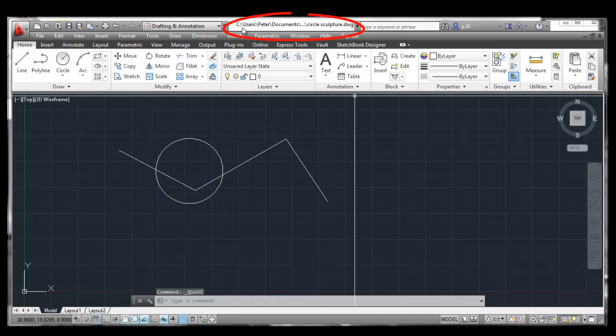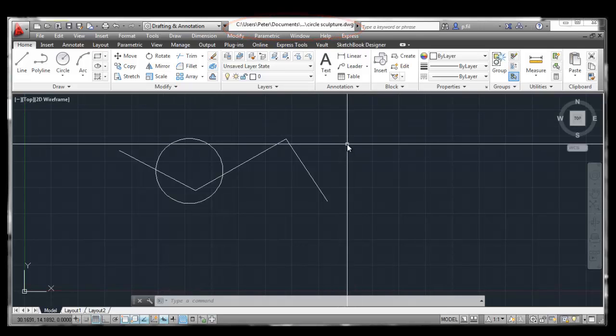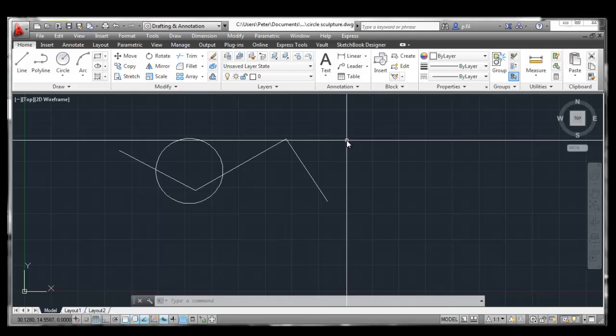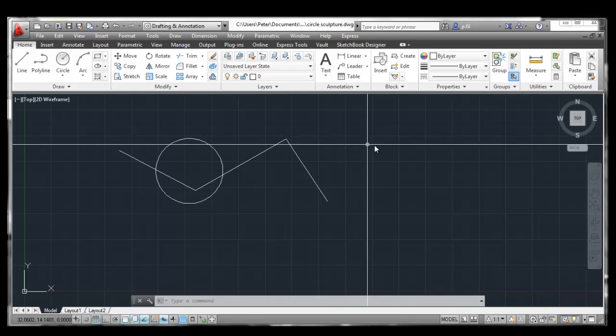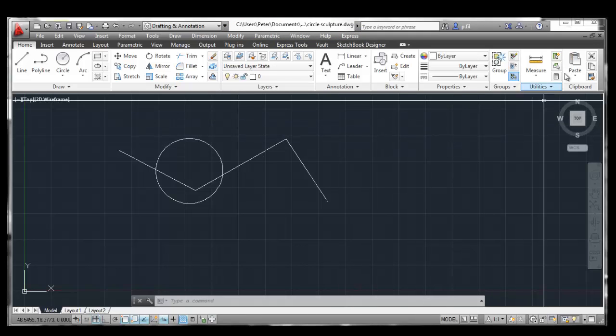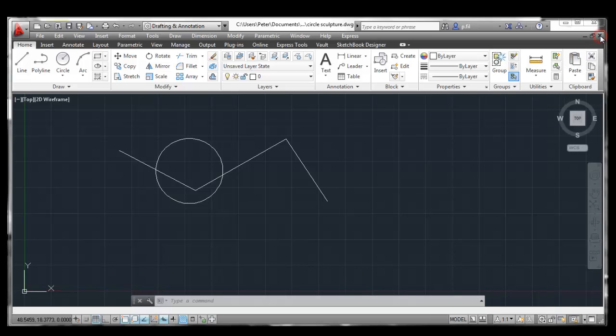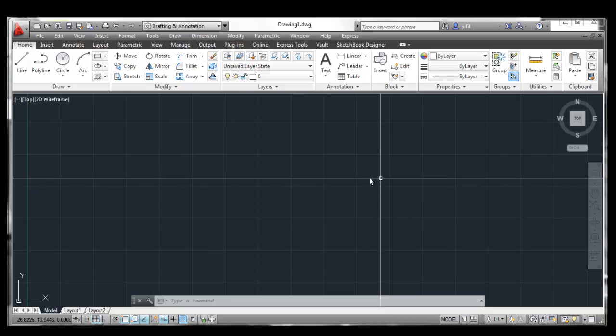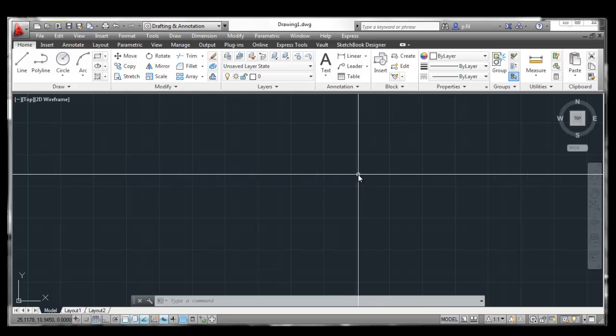And you'll notice up top here, now we have the file path. And it says Circle Sculpture.dwg. I know that my drawing is saved. So, now I'm going to close out. And here's the minimize, maximize, and close. So, I'm going to hit that little X. My drawing disappears. I don't have my drawing anymore.